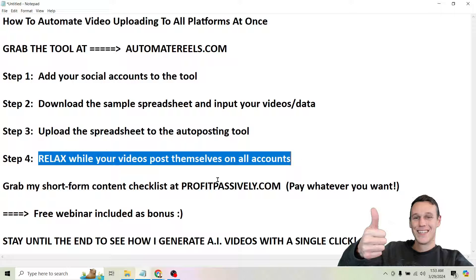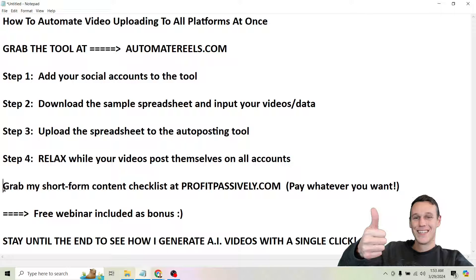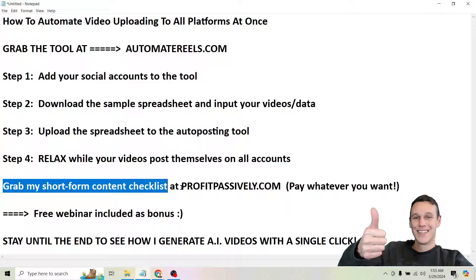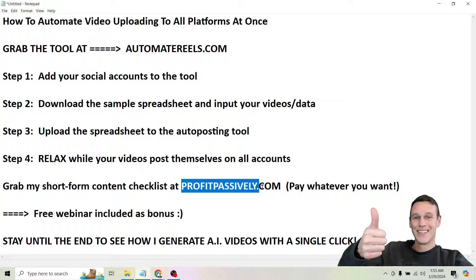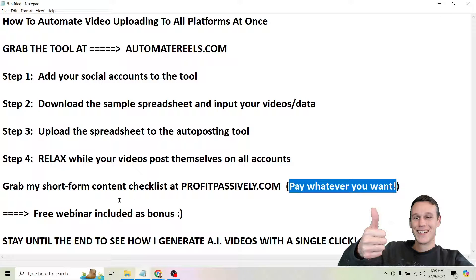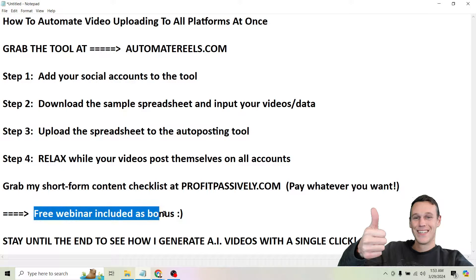So before we go any further I do have a short form content checklist that breaks down exactly how I make videos that actually get views and sell products. And that's available at ProfitPassively.com. And for a limited time you can pay whatever you want. If you grab my short form checklist you're also going to get a free webinar included as a bonus.